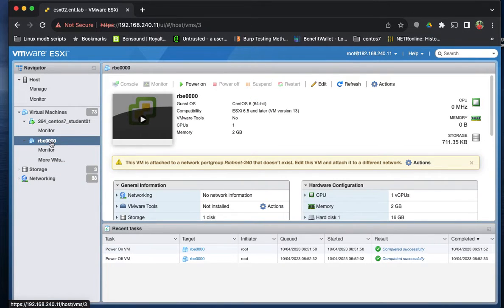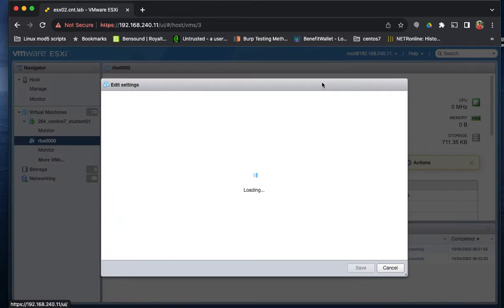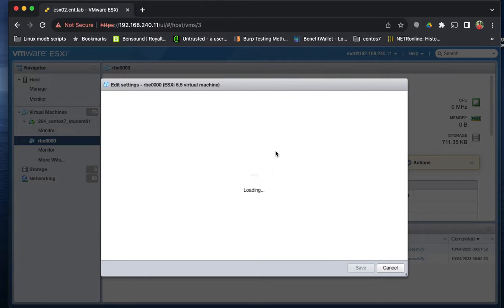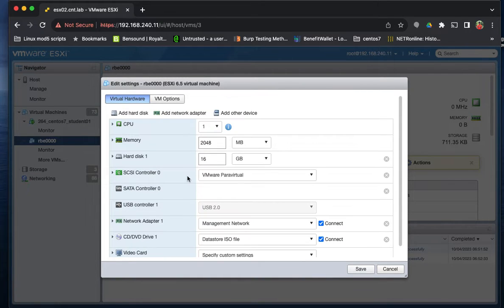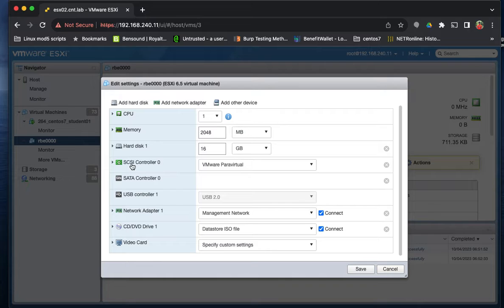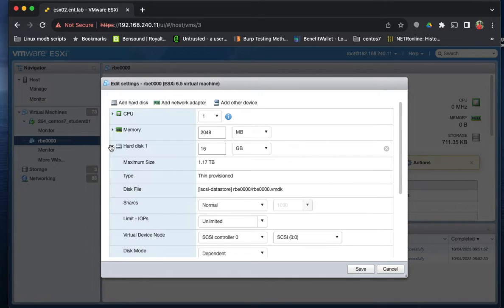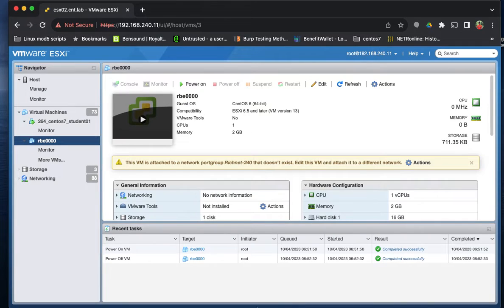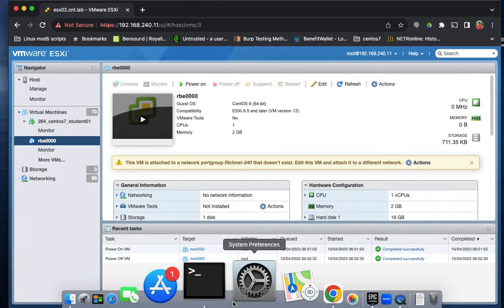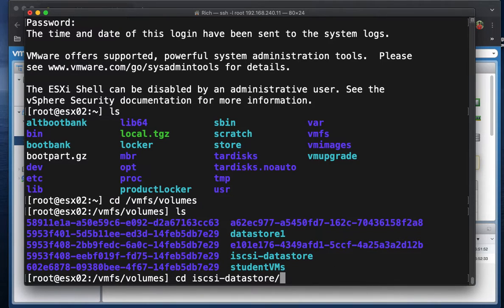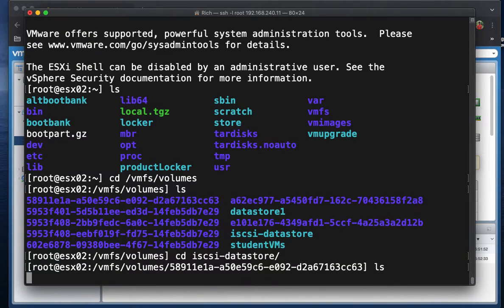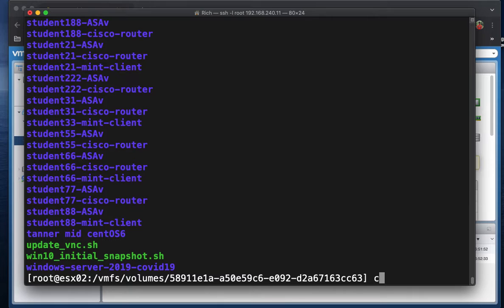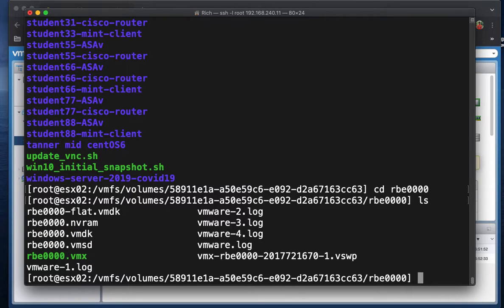If we're going to look at this RBE000 VM, if we go to edit, we can look at the disk and see that it's on iSCSI Datastore. So then back in our command line interface, we can go into the iSCSI Datastore, and then our directory was RBE000. So these are the files associated with that VM.